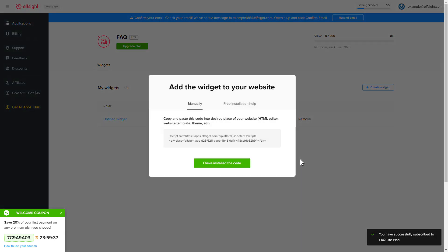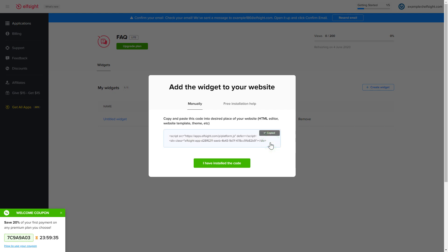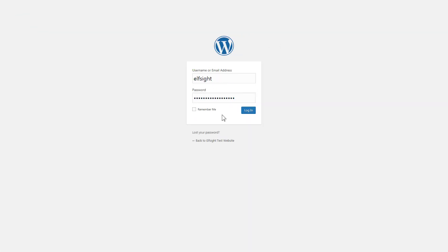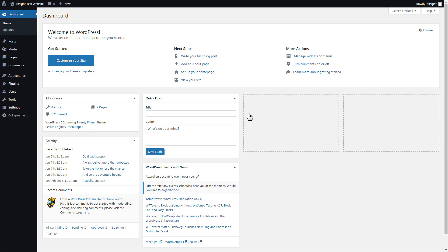Click on the code to copy it and go to your website's admin panel. You can display the widget on any page. Let's take a look at the most popular use case: adding your widget on the homepage.